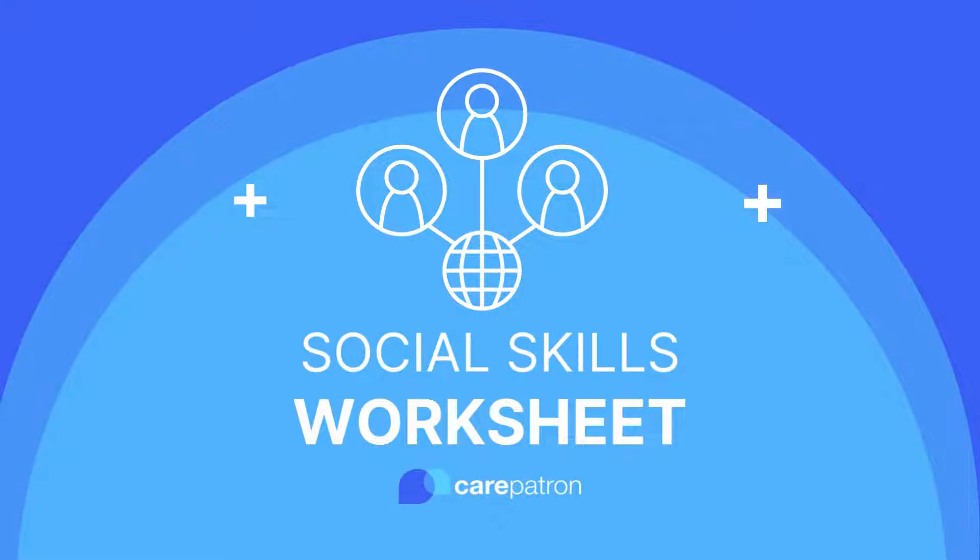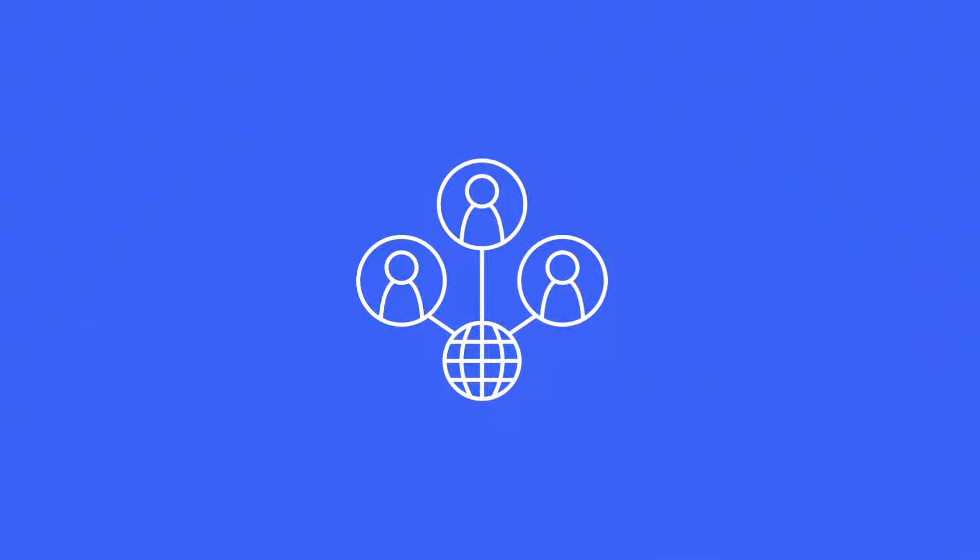Hi, I'm Ashley, Senior Clinical Advisor at Care Patron, and I'm here to help guide you through the Social Skills Worksheet.